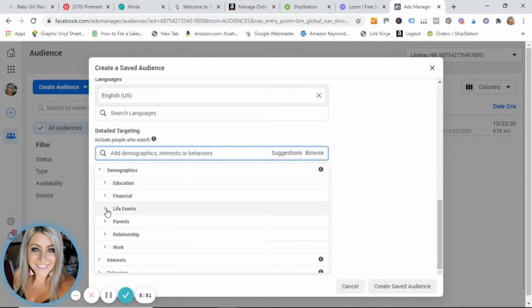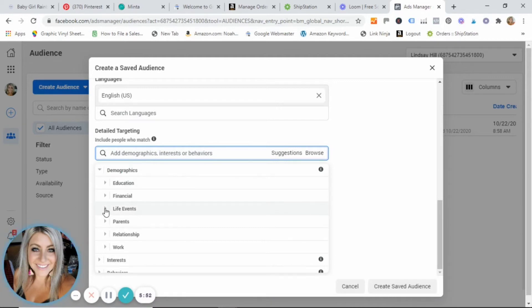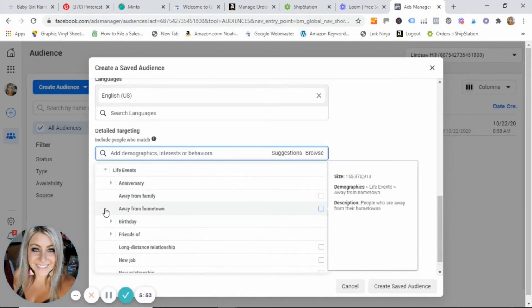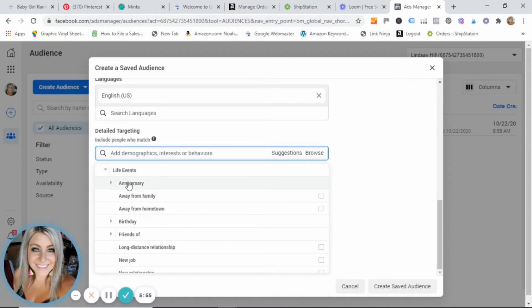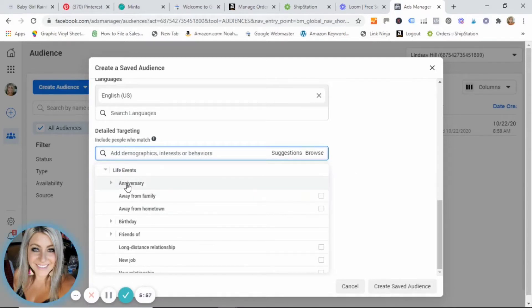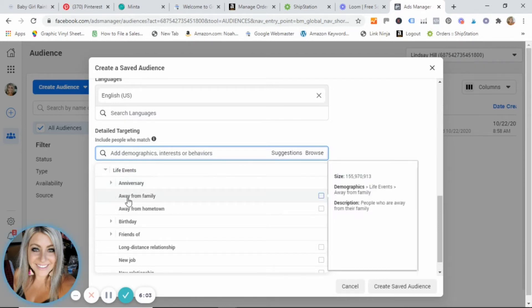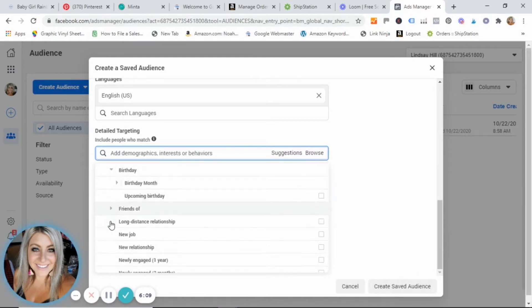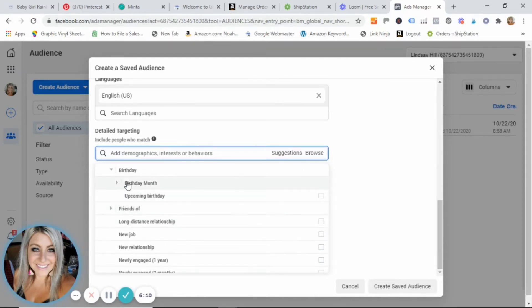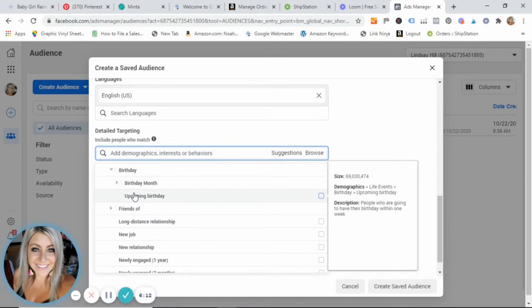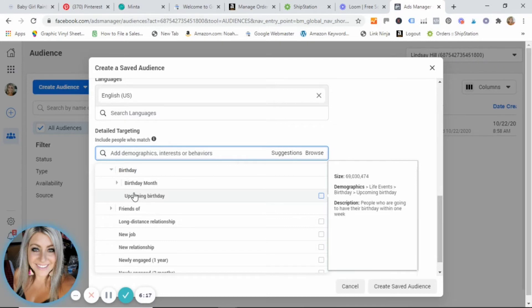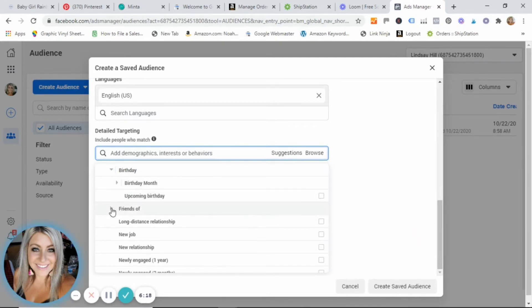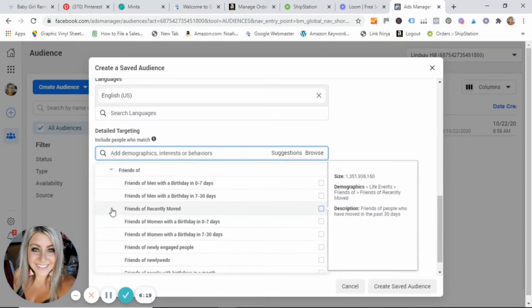So I'm gonna go ahead and just open this one here, life events. If you click on the arrow, it brings up a lot more options. So this is going to bring up anyone that has an anniversary, people who are away from family, people who are away from their hometown, people who have birthdays coming up. You can even click on this and show is it their birthday month, is it their upcoming birthday.